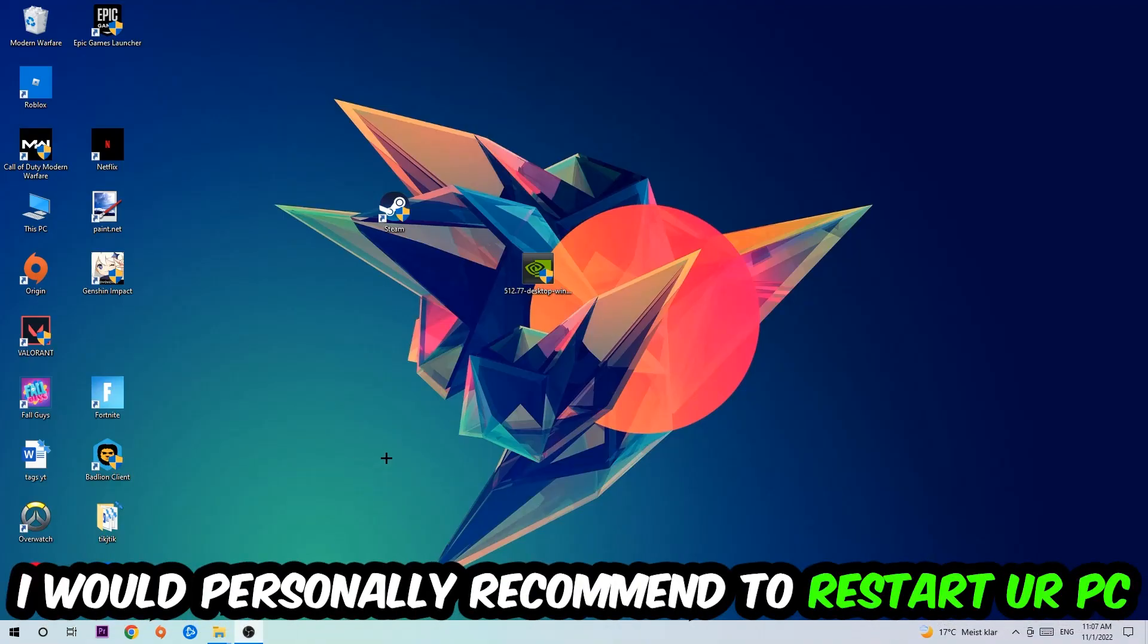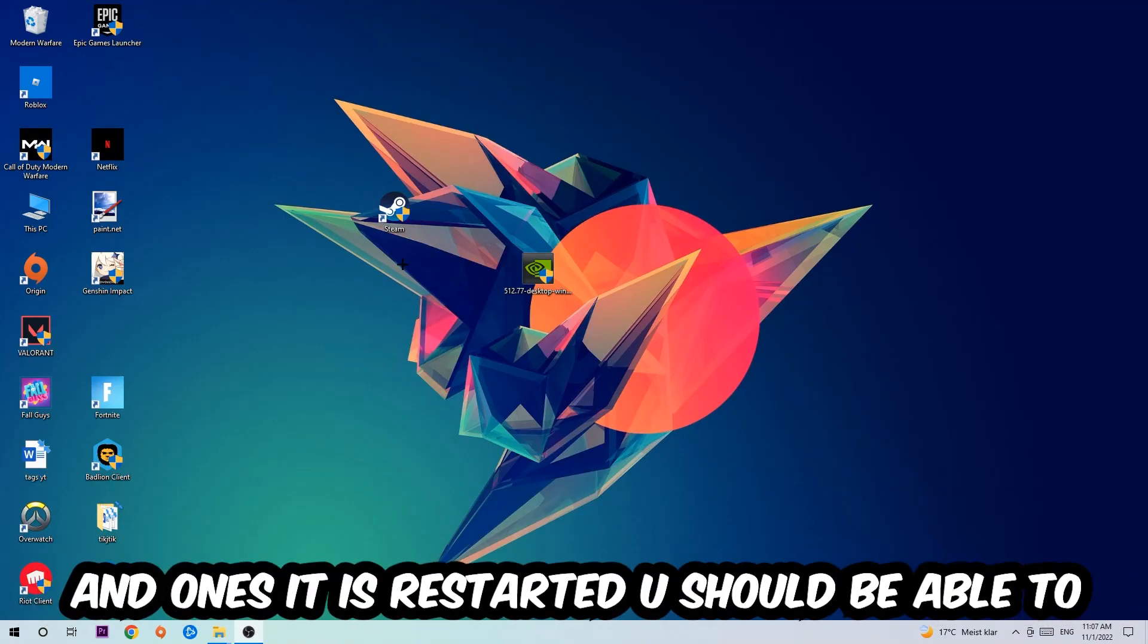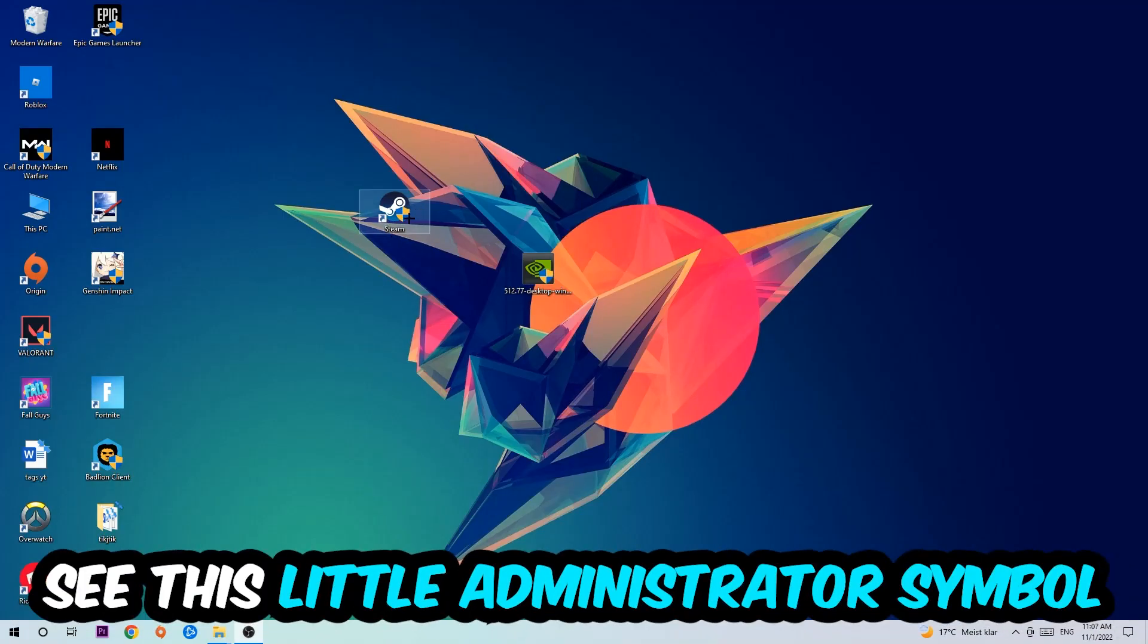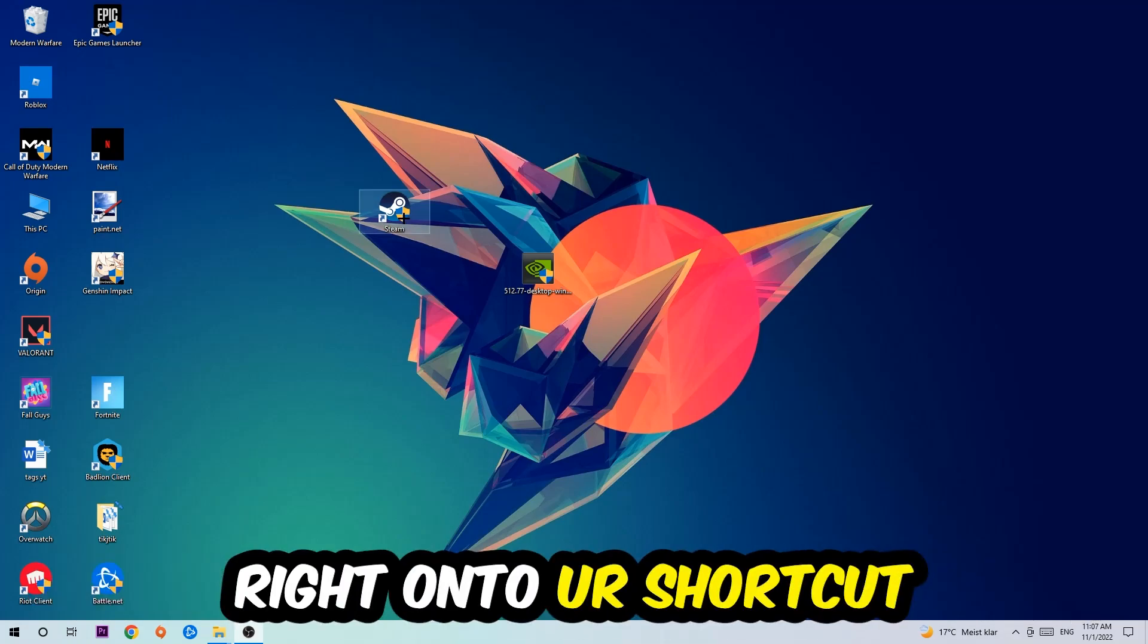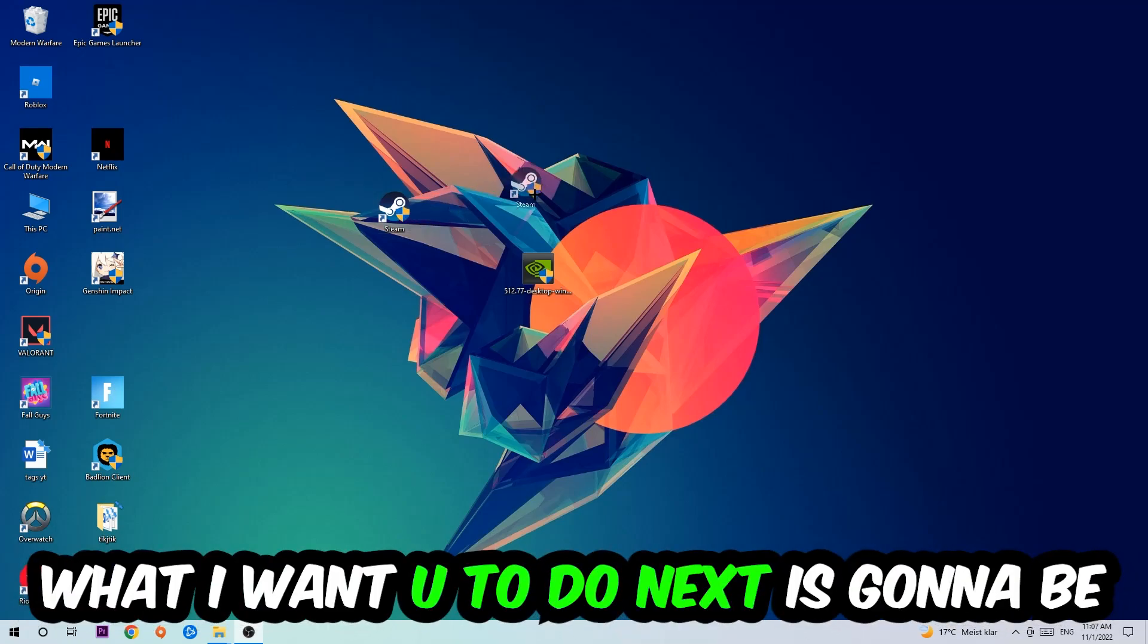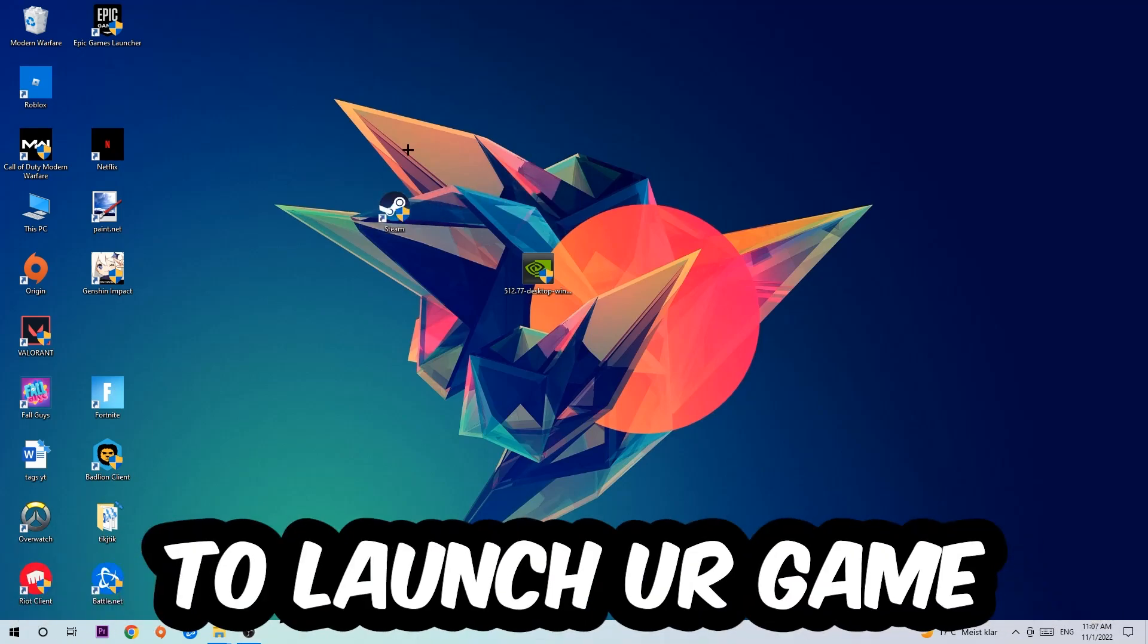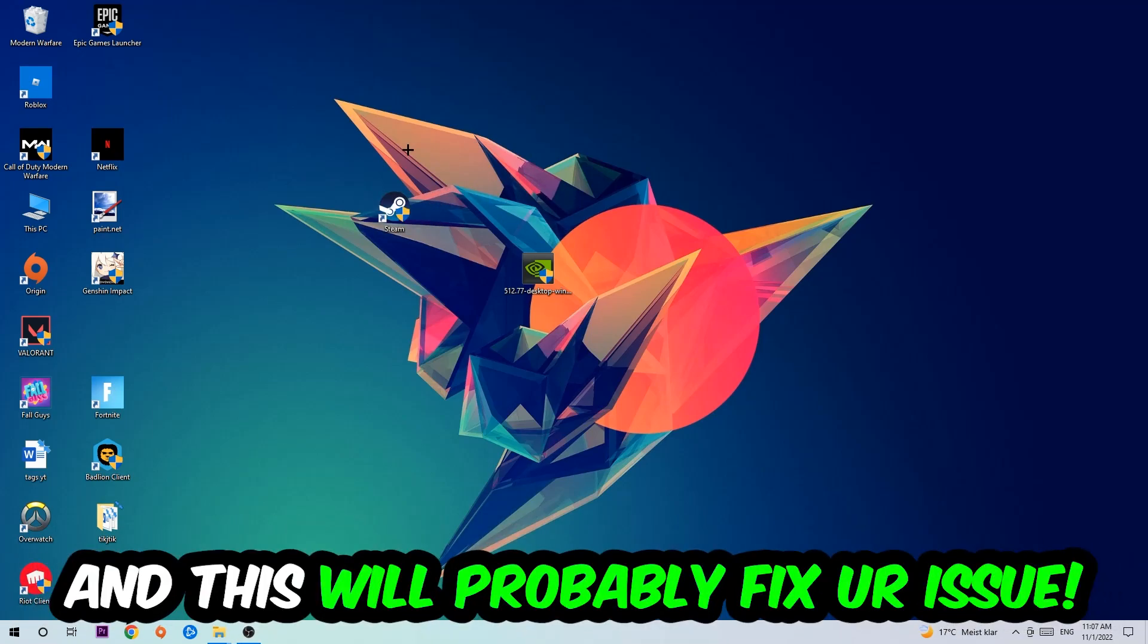I would personally recommend to restart your PC afterwards. Once it's restarted, you should be able to see this little administrator symbol on your shortcut. What I want you to do next is launch the game over the launcher, and this will probably fix your issue.